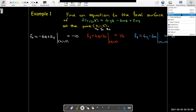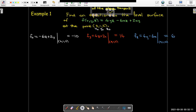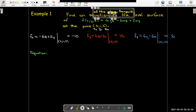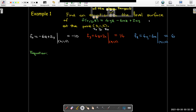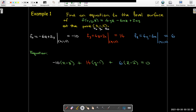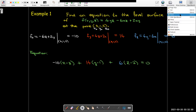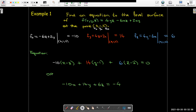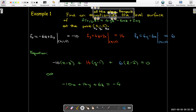Now I have x-naught, y-naught, and z-naught, and my normal vector components are negative 10, 14, and 6. So I can write down the equation of the tangent plane, and clean that up into the standard form we're used to seeing.